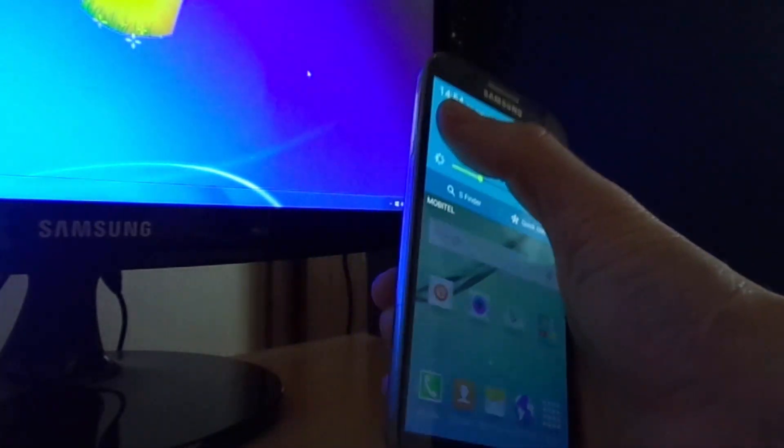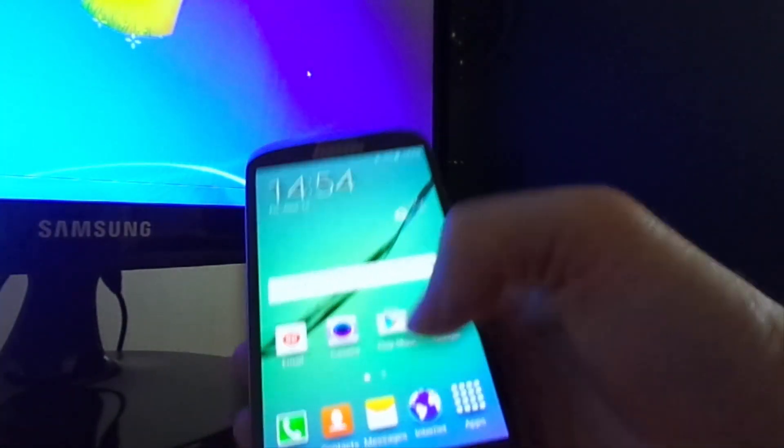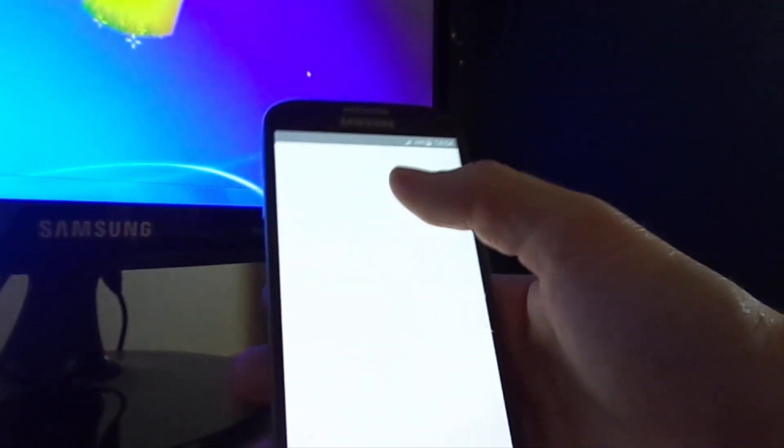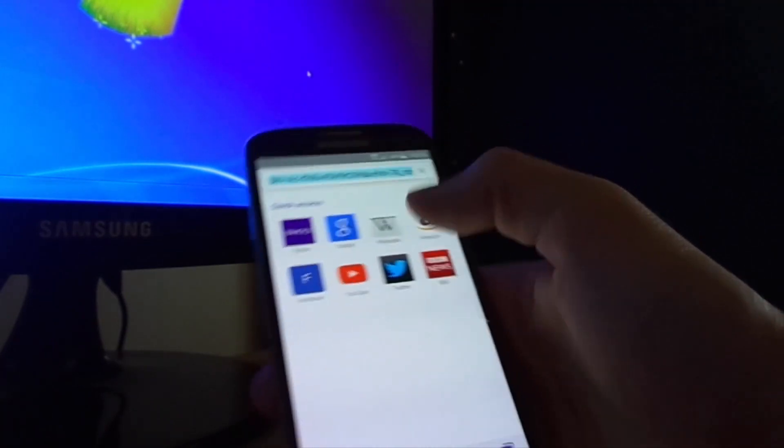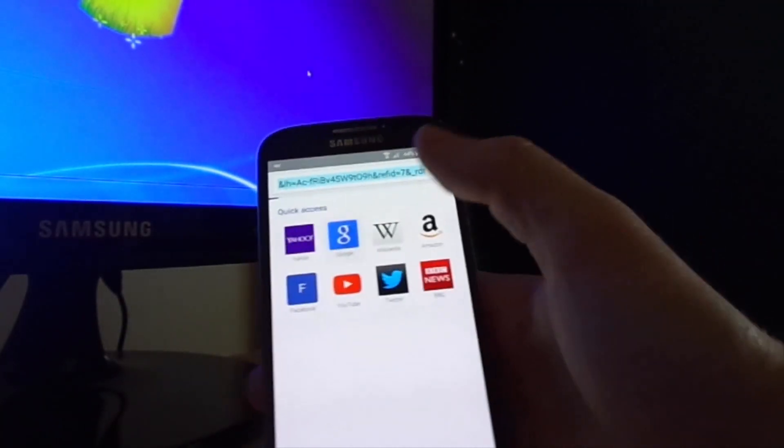The browser is so fast and I can say maybe better than Google Chrome.